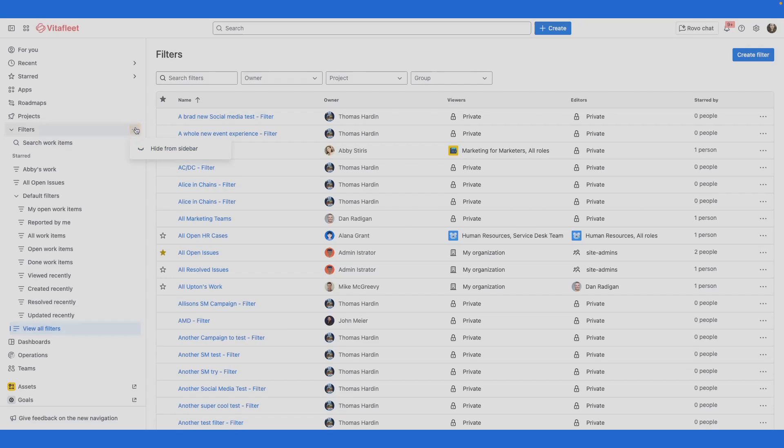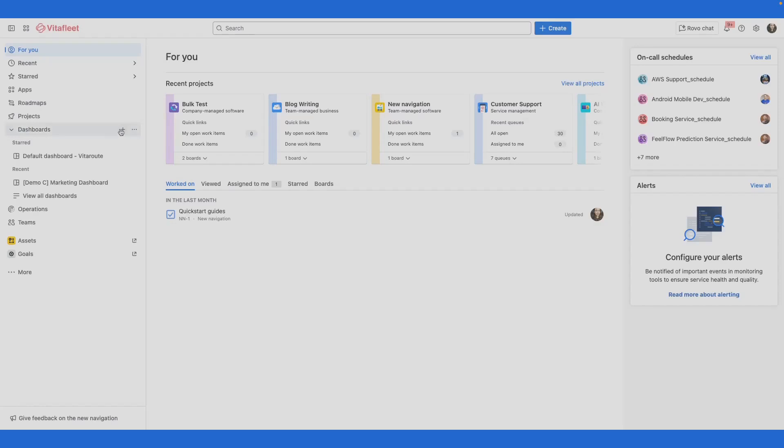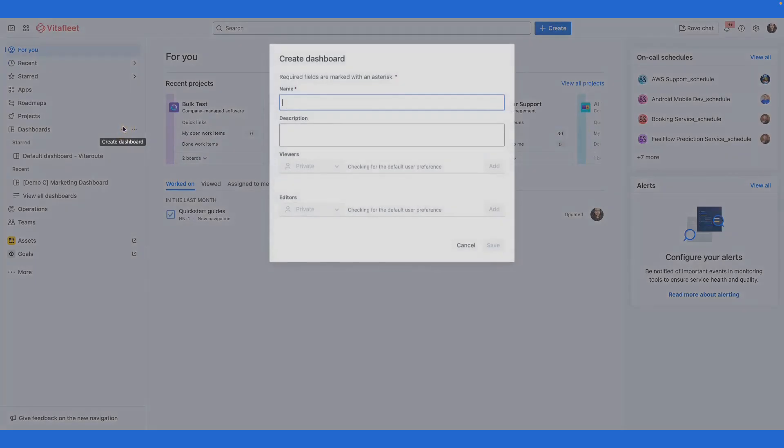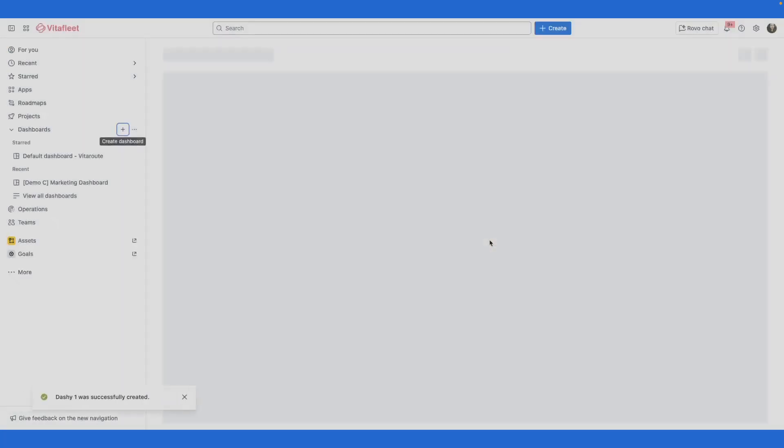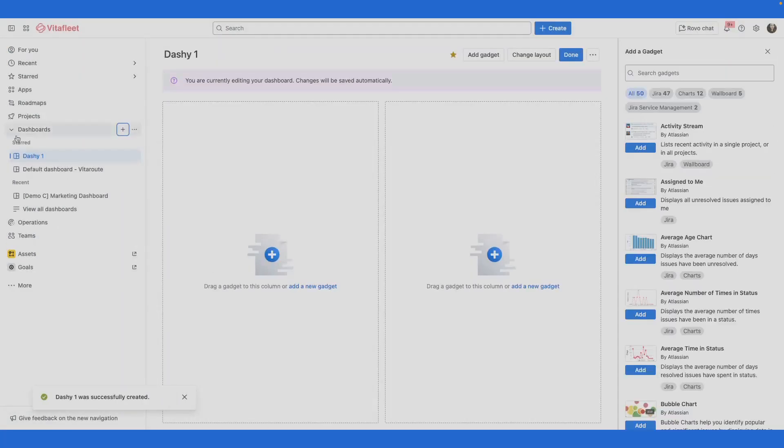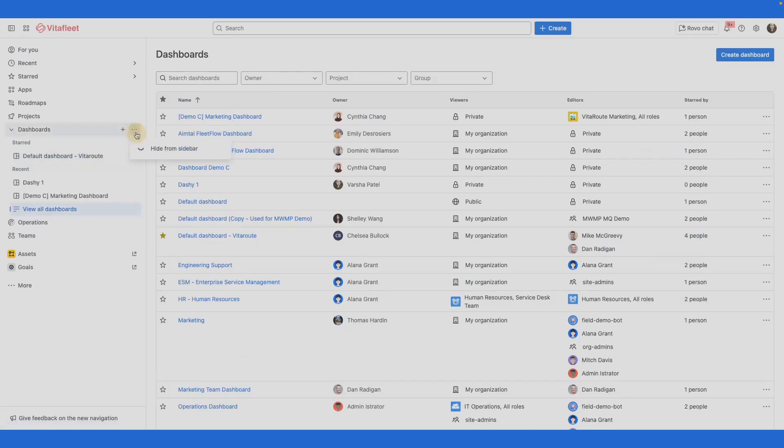If you don't use filters that often, you can hide them from the sidebar. Select Dashboards from your sidebar to view recently visited or starred dashboards. If you want to create a dashboard, you can do so from the sidebar by selecting the plus icon. To remove a dashboard from starred, select the three-dot icon. If you don't use dashboards often, you can hide them from the sidebar.